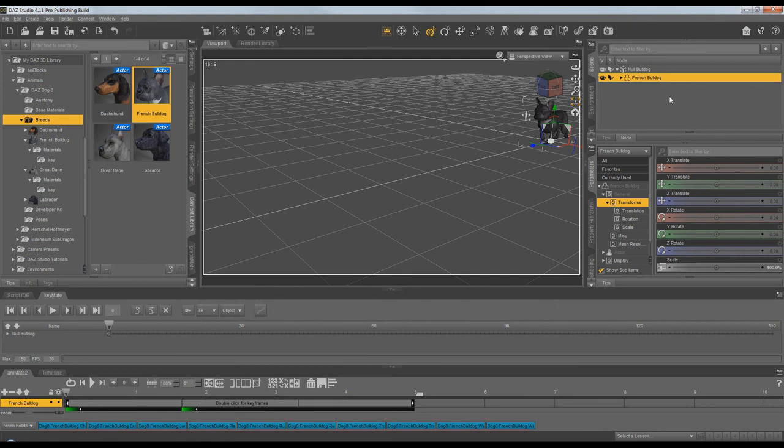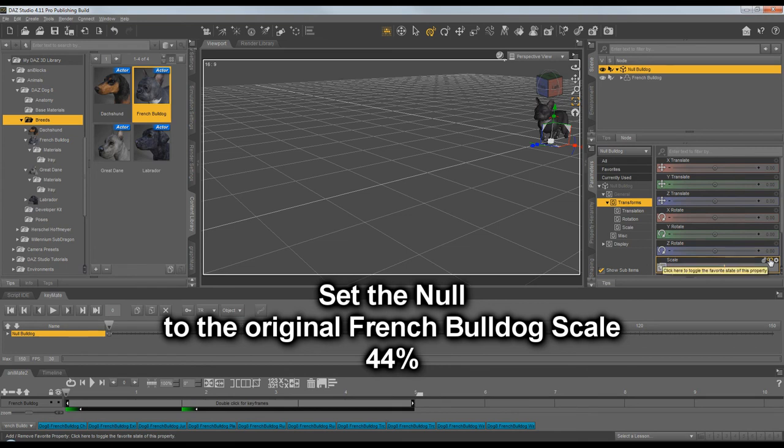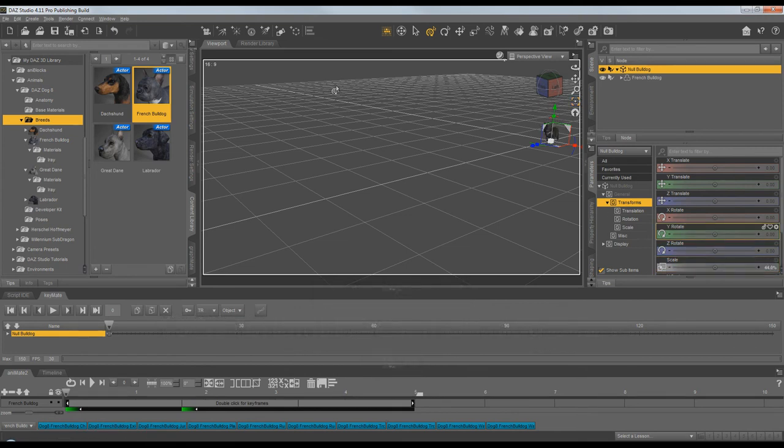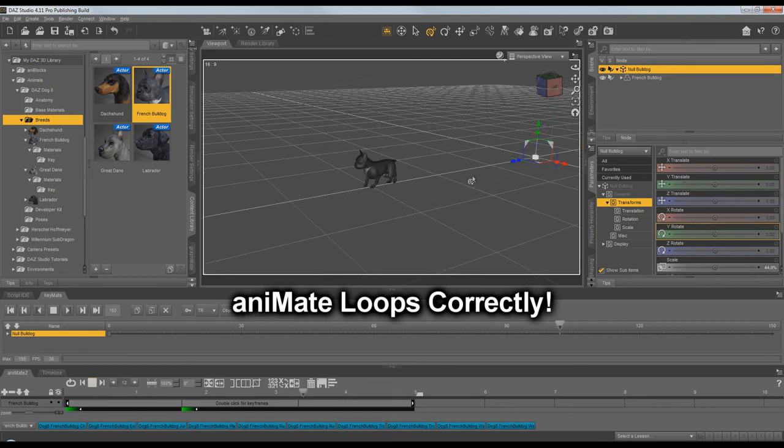Go to frame 0. And set the Null to the original Bulldog scale of 44%. And now he's a tiny French Bulldog again and looping properly.